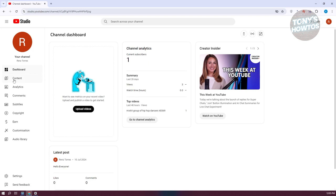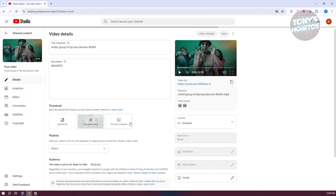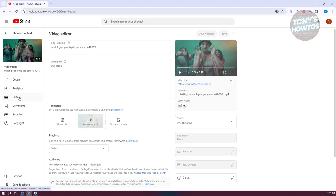From here, you want to go to Content. Under Content, we need to access the video that you want to edit or rotate. Click on one of your videos — in this case, we have this video here. You'll also notice the left panel, which includes our editor.